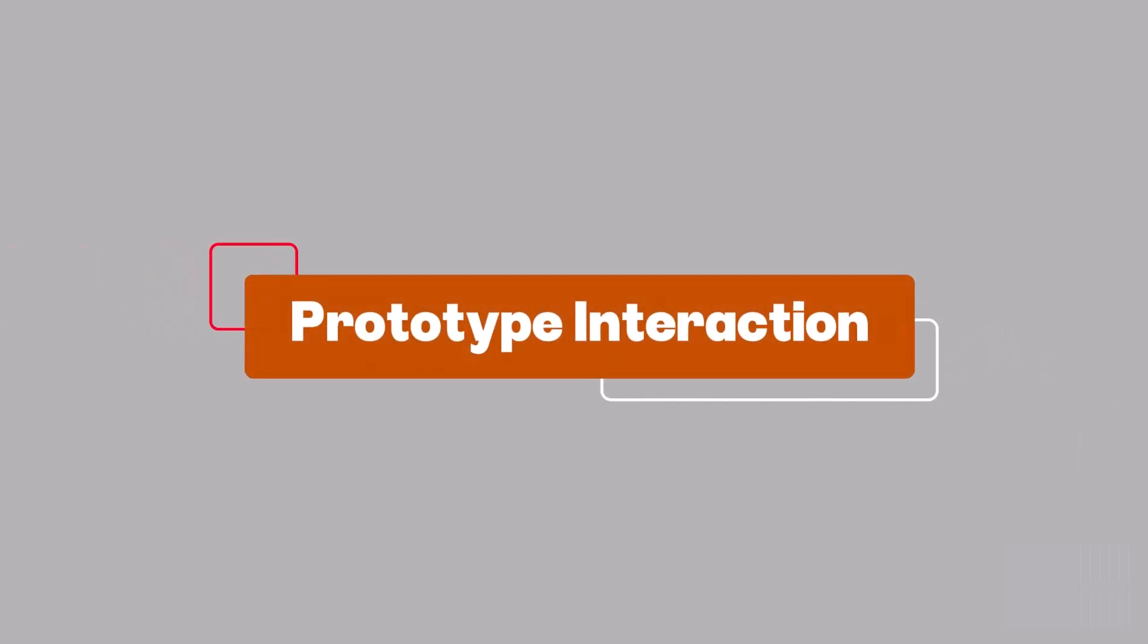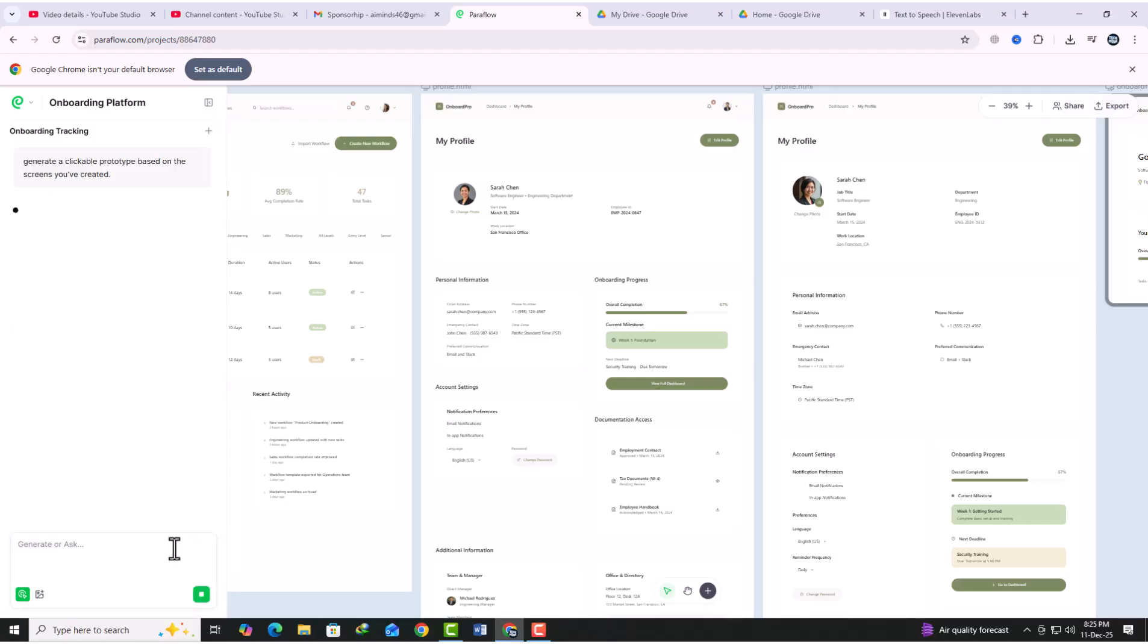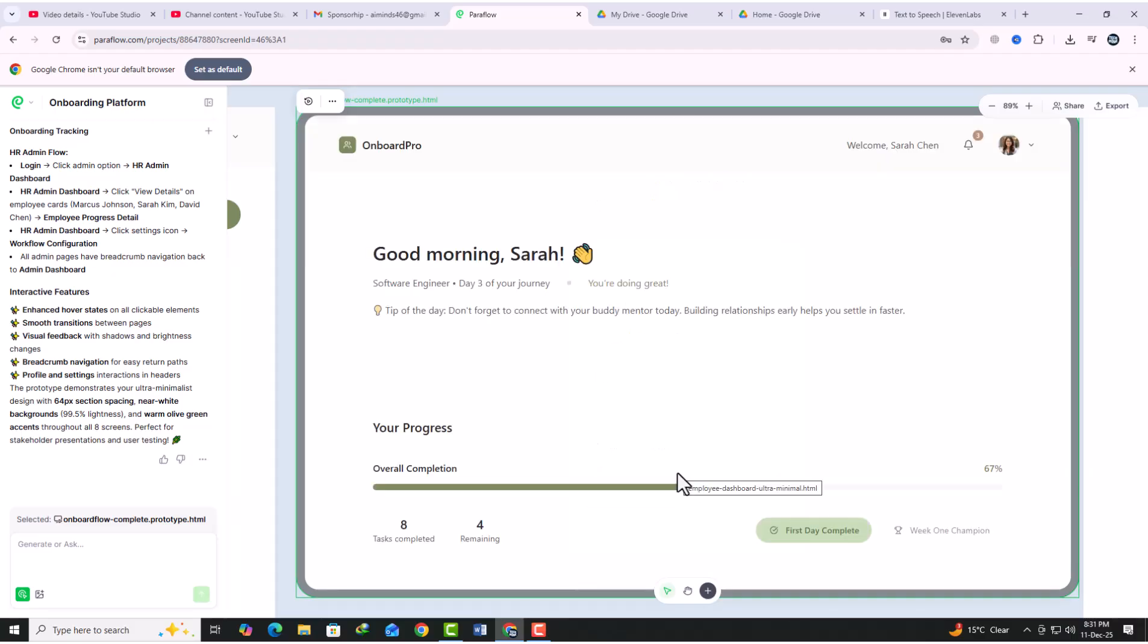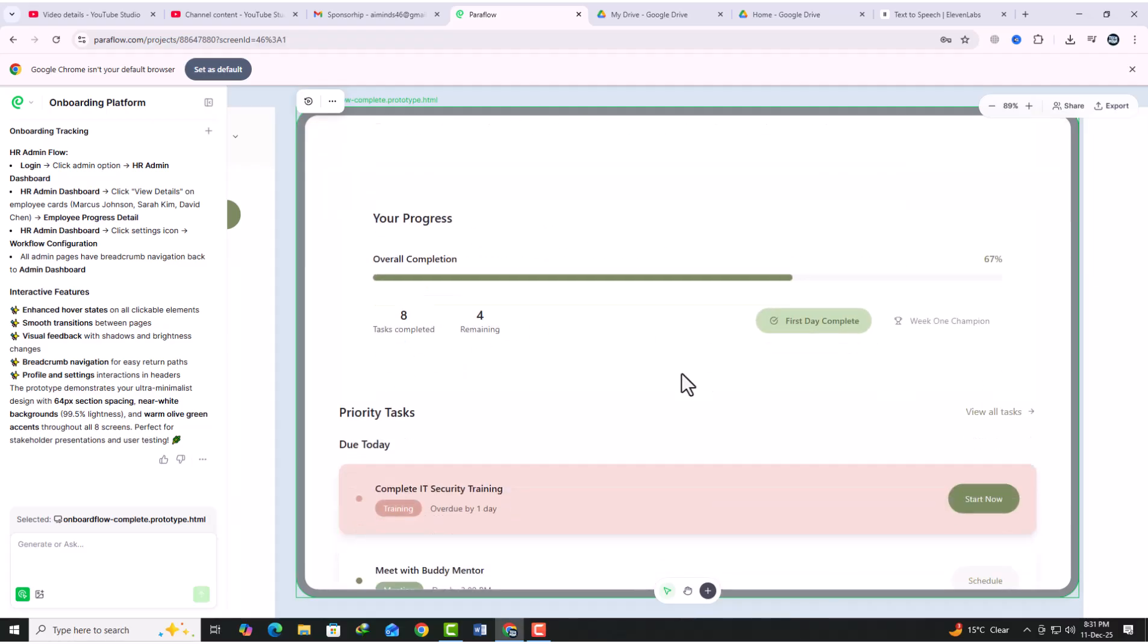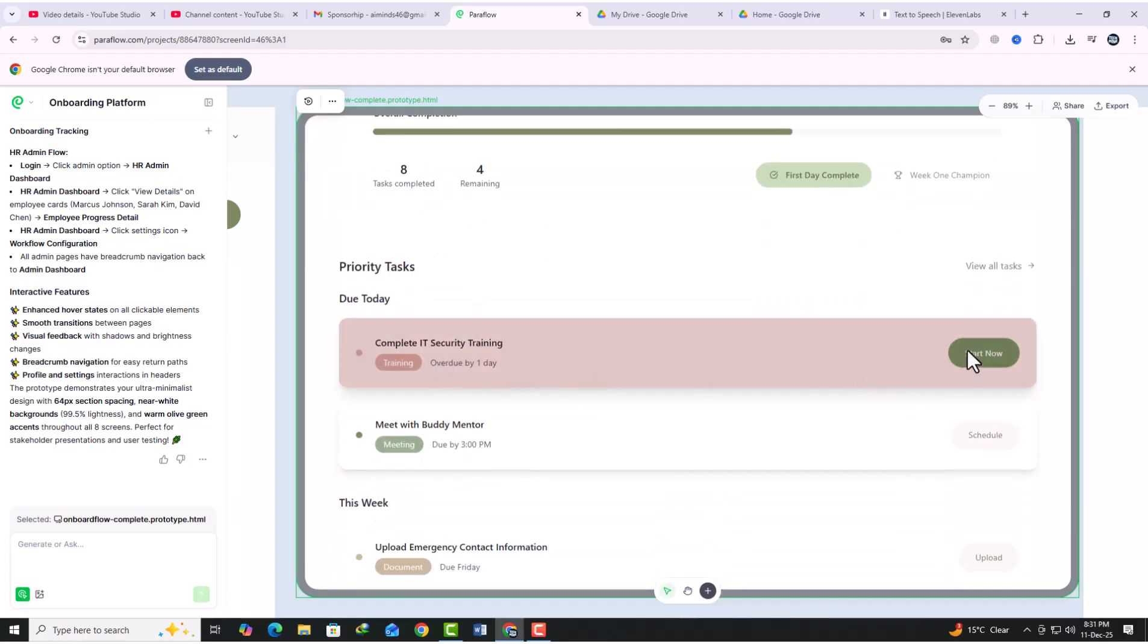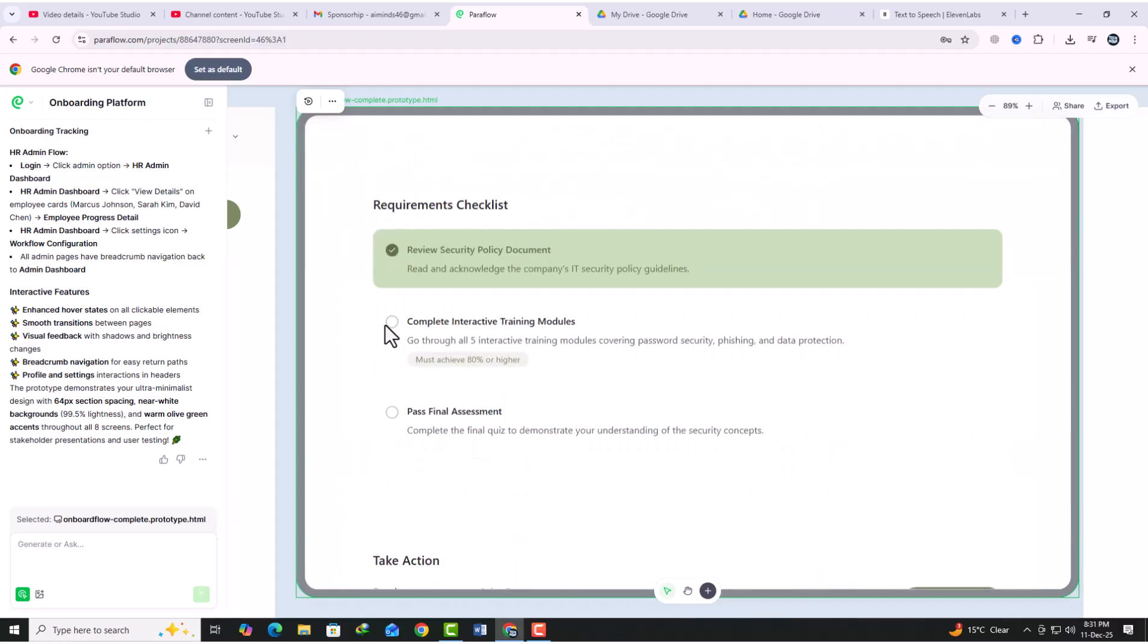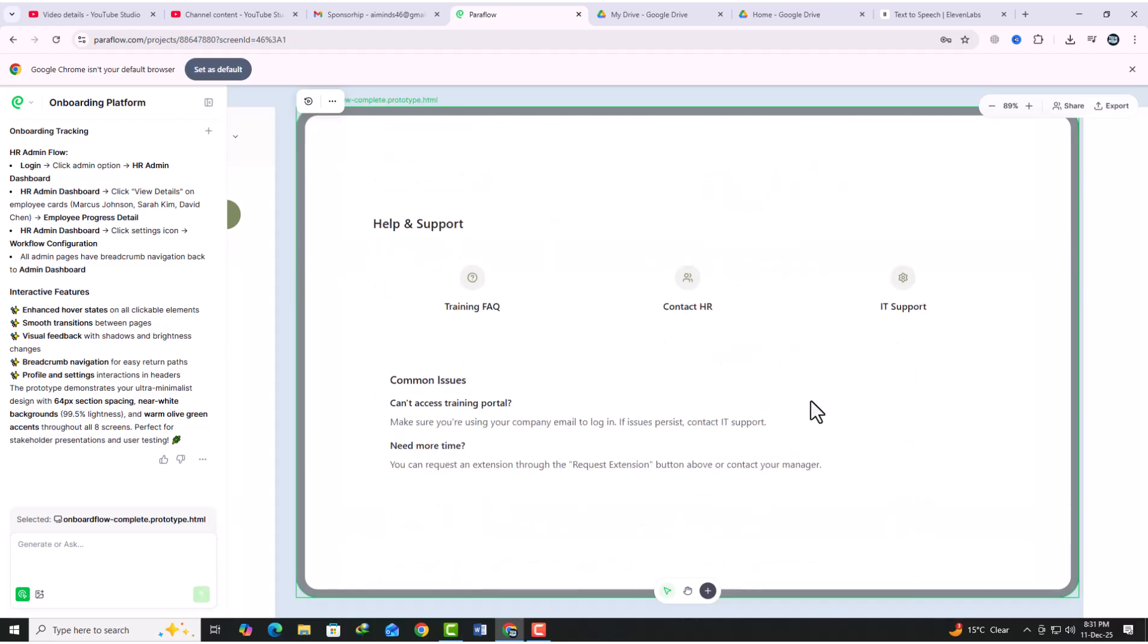Prototype interaction. Here now I add a prompt to create a prototype based on these images, and it has generated that prototype. Paraflow creates a fully clickable version of your product, just like in the employee dashboard screen shown. You can interact with it, testing navigation, hover effects, and transitions. Everything works just like a live app preview, so you can feel how the real product will behave.